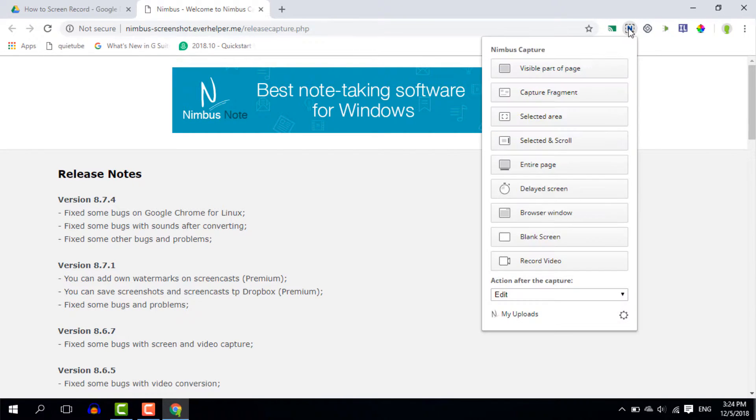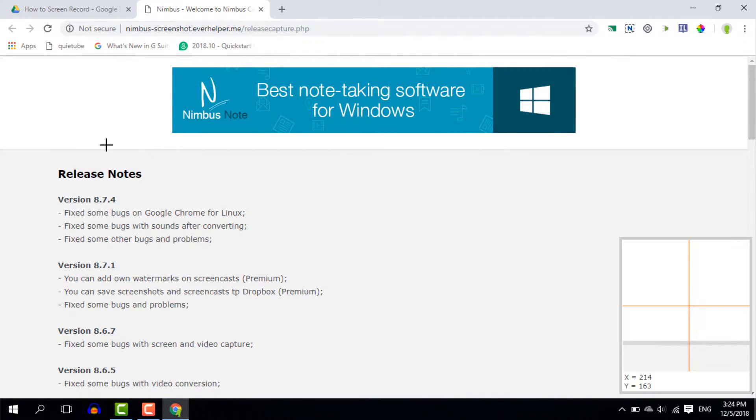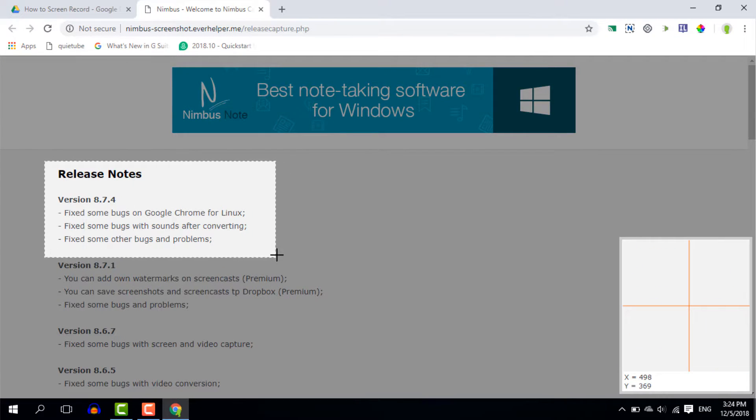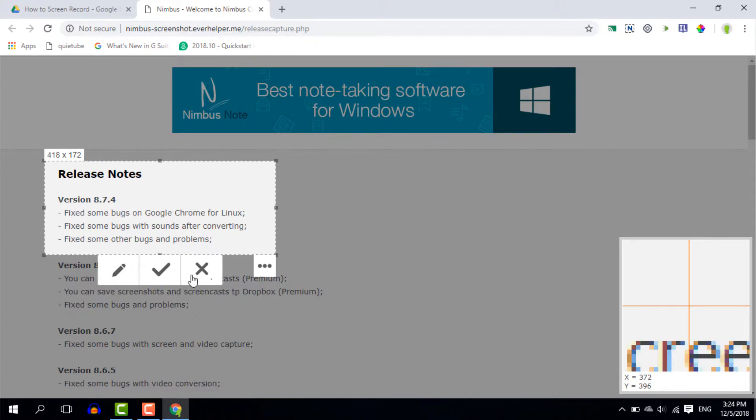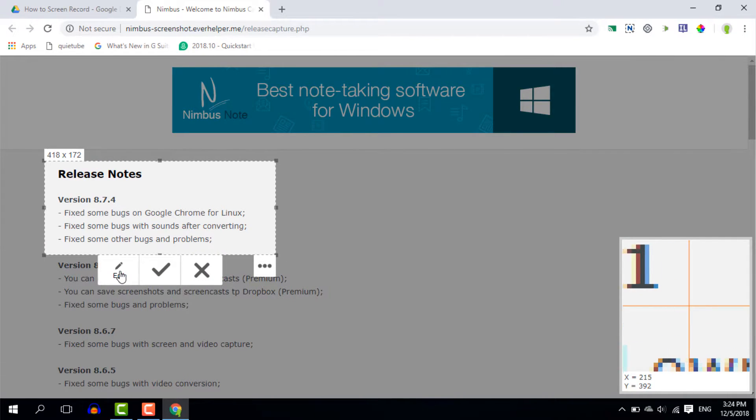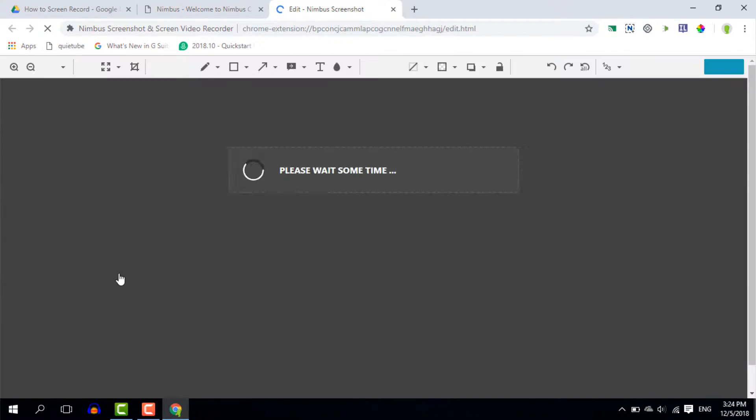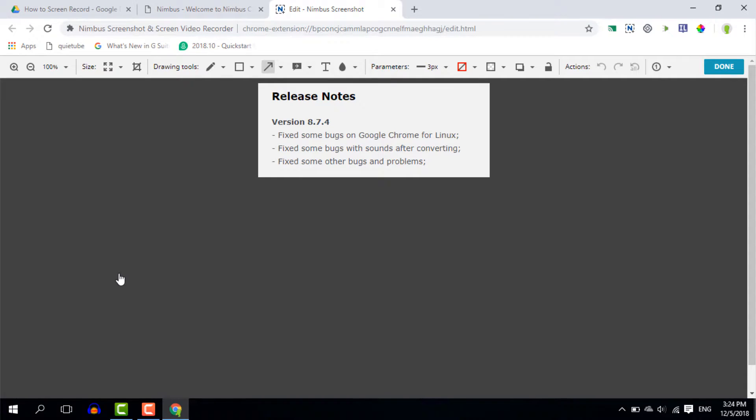Now let's go back into Nimbus and let's have a look at a selected area. Let's say that I only want to screen capture this part of the website. I can now click on that and I have an edit function. So I'm going to show you the editor as well.